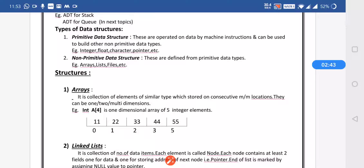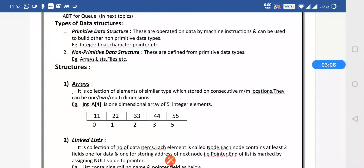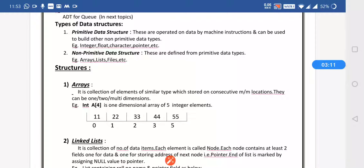There are two types of data structures: primitive and non-primitive. Primitive data structures are operated on by machine instructions and can be used to build other non-primitive data types — like integer, float, character, and pointer. Non-primitive data structures are defined from primitive data types. They include array, list, file, tree, and graph.